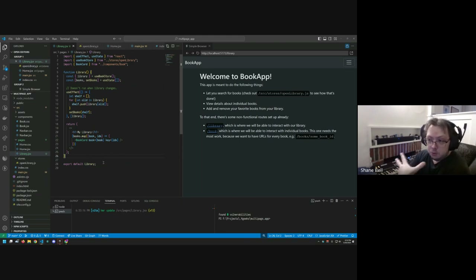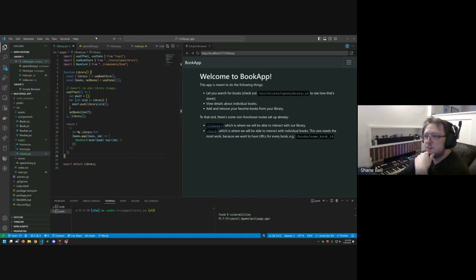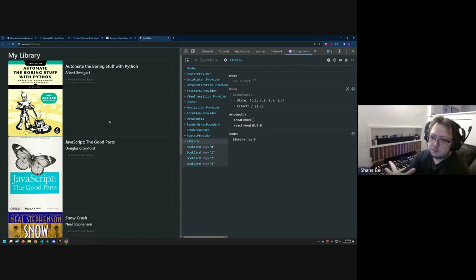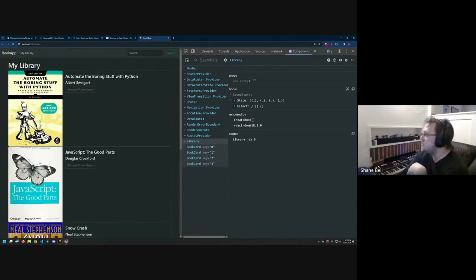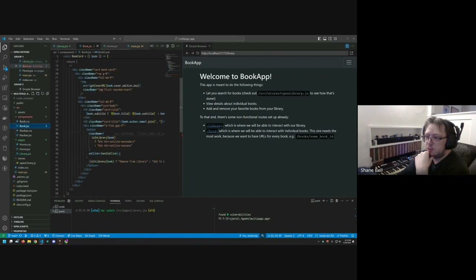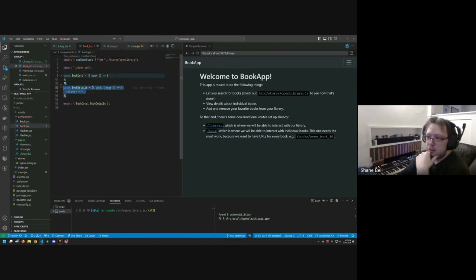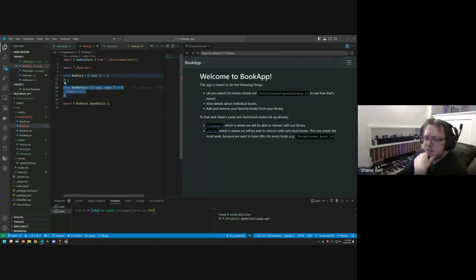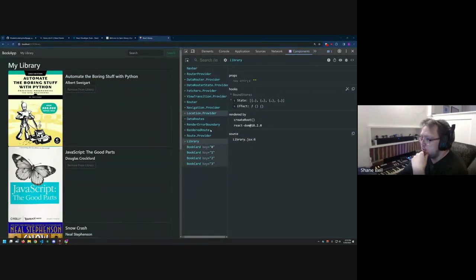Next up is building the book detail pages, which will be more involved. We had just been taking an already-built component, mapping it in, and explaining how the mapping works. Now we actually have to build a new BookDetail component, figure out routing for different books, and then link the BookCard to the actual book page.